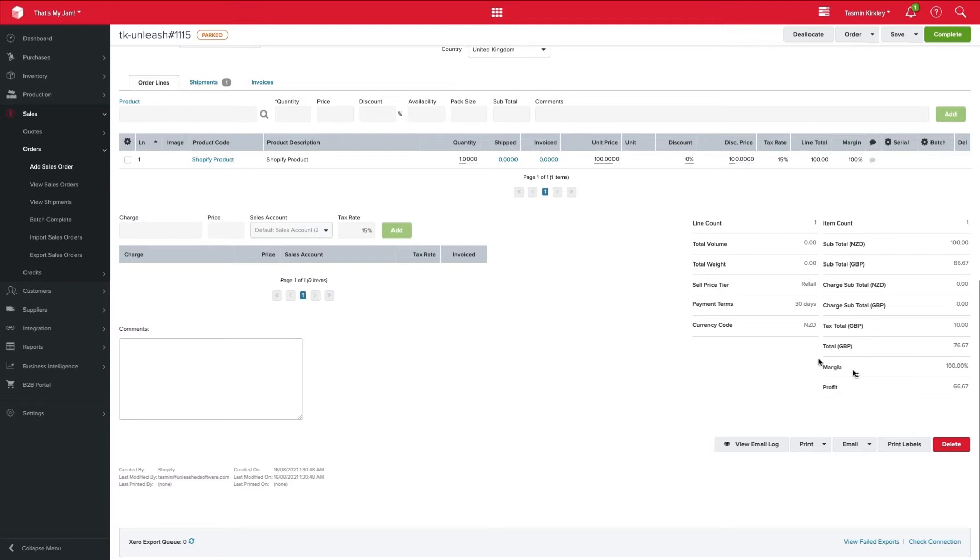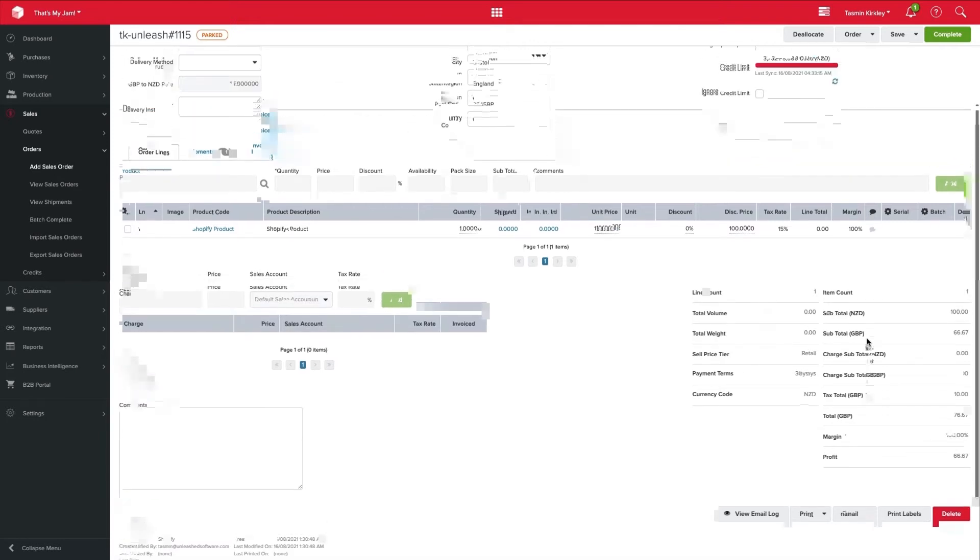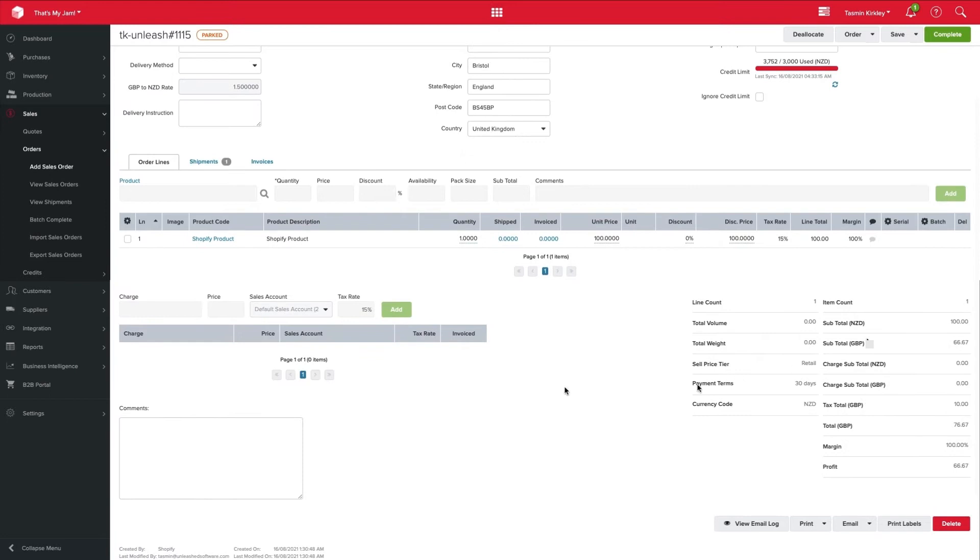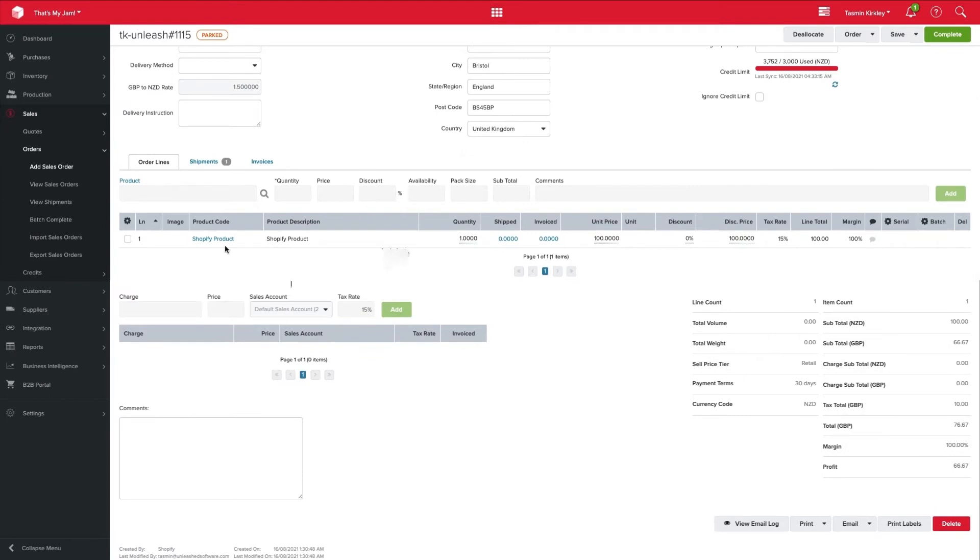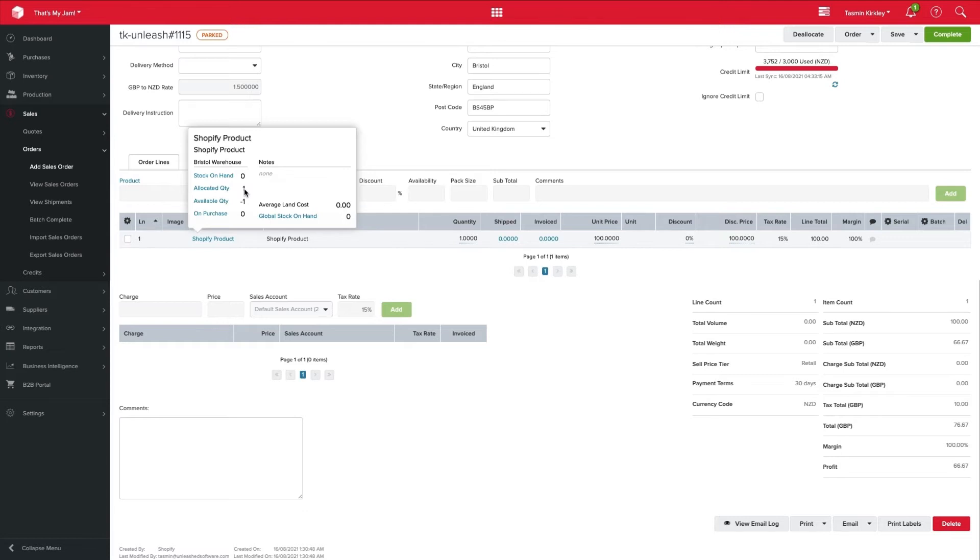However, one of my key indicators is my margin. My margin is currently sitting at 100%, which probably means I'm out of stock for this product. So if I hover over it, I can indeed see, yep, I'm out of stock for this item. I've got the allocation of one, which is for this particular order. But this will accumulate if you have a number of orders needing this product that you have zero stock on hand for. So it's really good, quick for you to see how much you're going to need to reorder for that particular item.